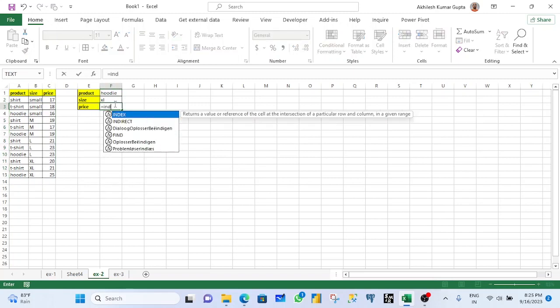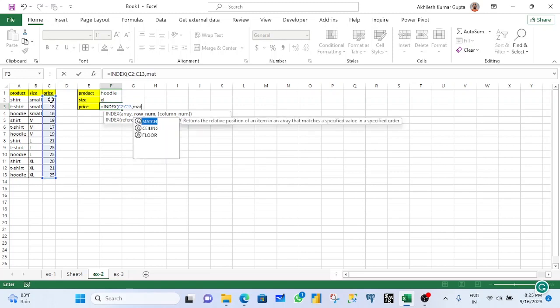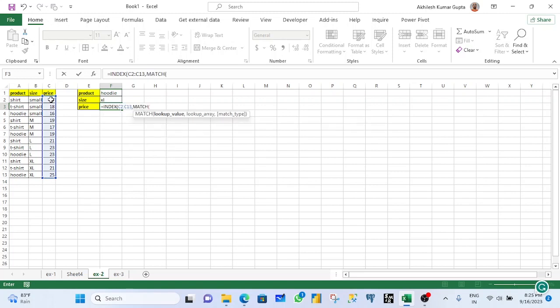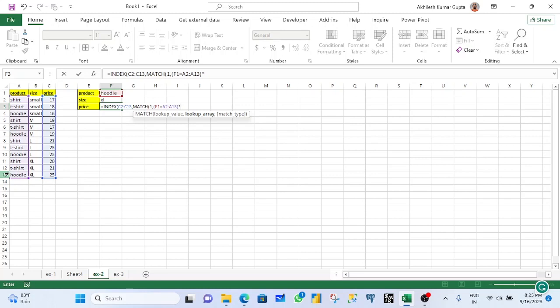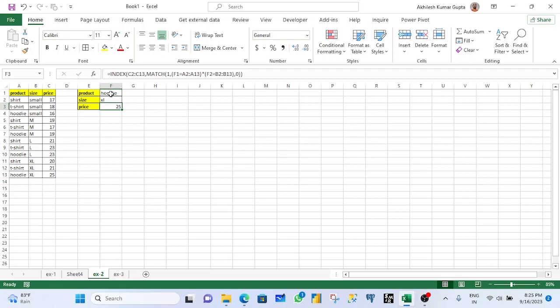So index, I have to find price. Then I have to select only the price column. Then I have to match. First match. This one is the first match. And this one equal to this product is the product column. Select the range. Again this to be matched. And this size from the size column. See. Hoodie exercise 25. Hoodie exercise 25.